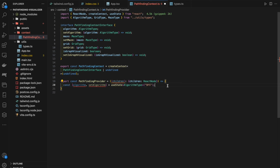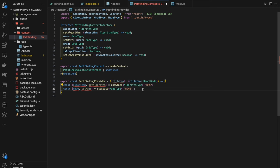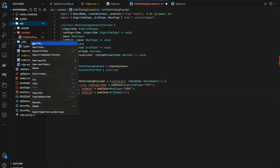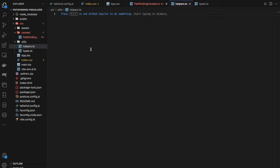Going to the `utils` folder, we create a new file called `helpers.ts`. We define `export const createGrid`, which takes a `startTile` and `endTile` of type `TileType`. We initialize `const grid: GridType = []`. We also create a `constants.ts` file in utils, where we define `export const MAX_ROWS = 39` and `export const MAX_COLS = 49`.